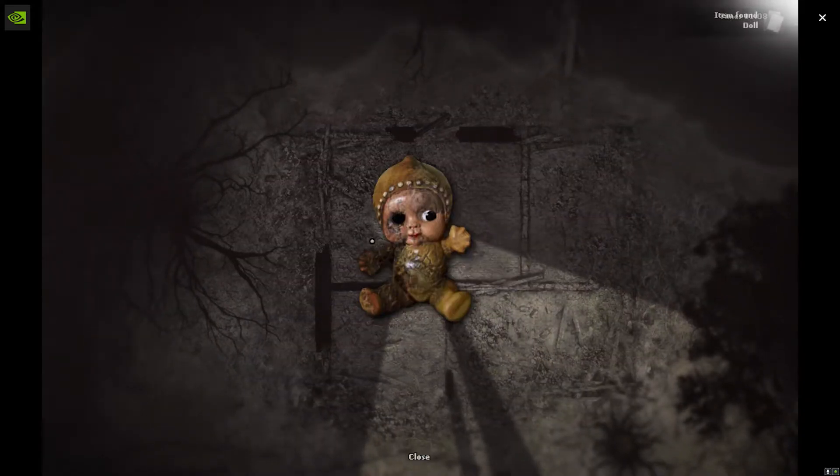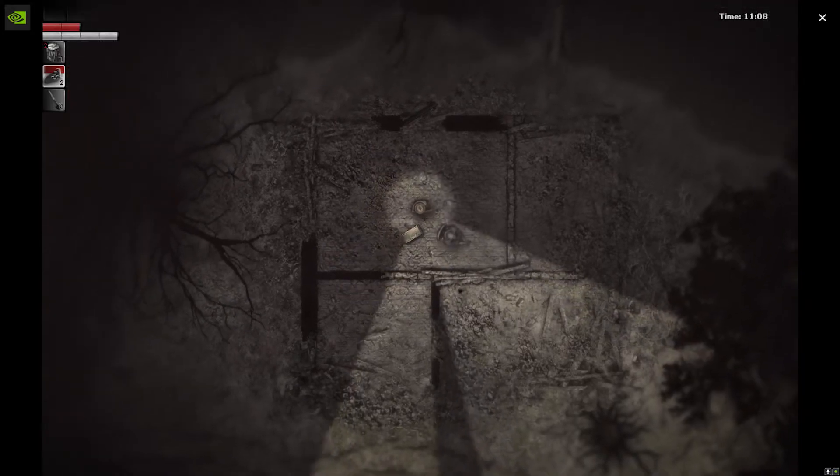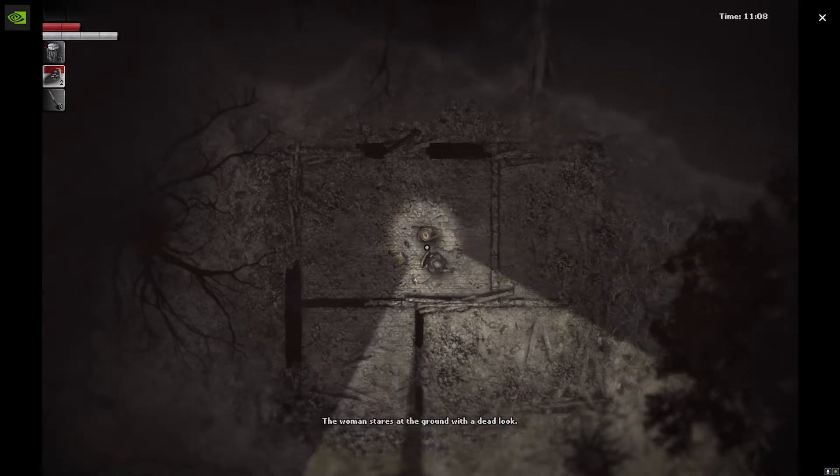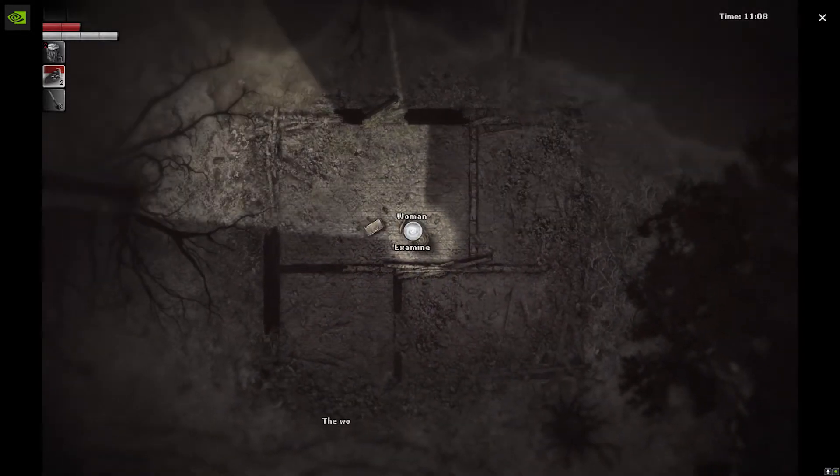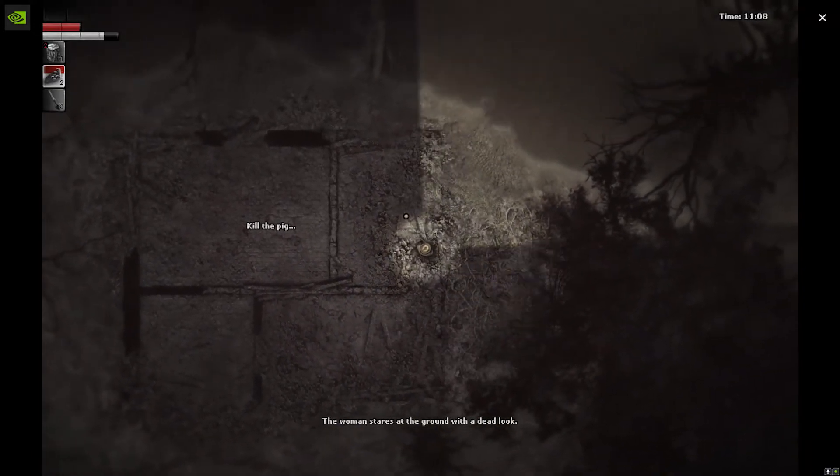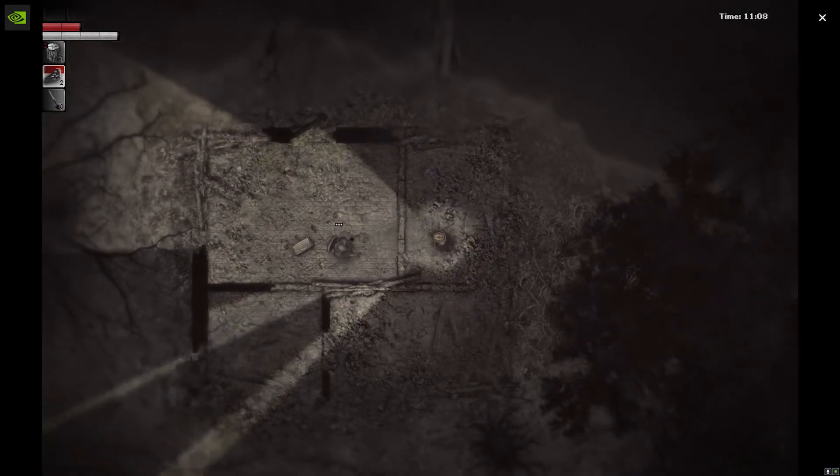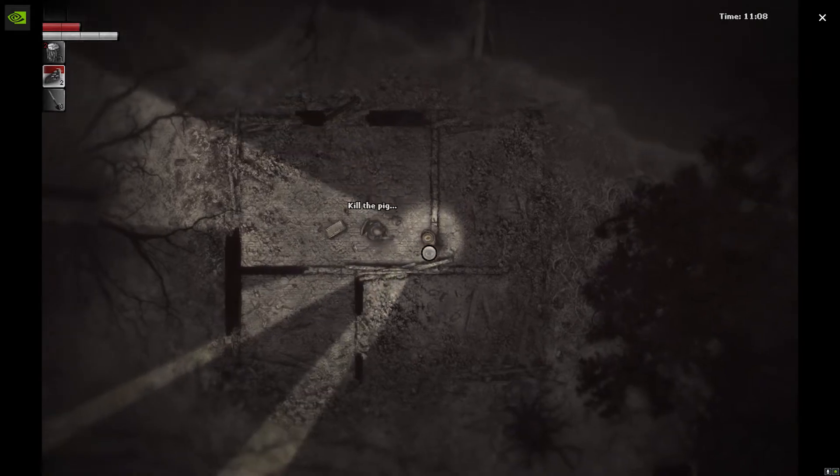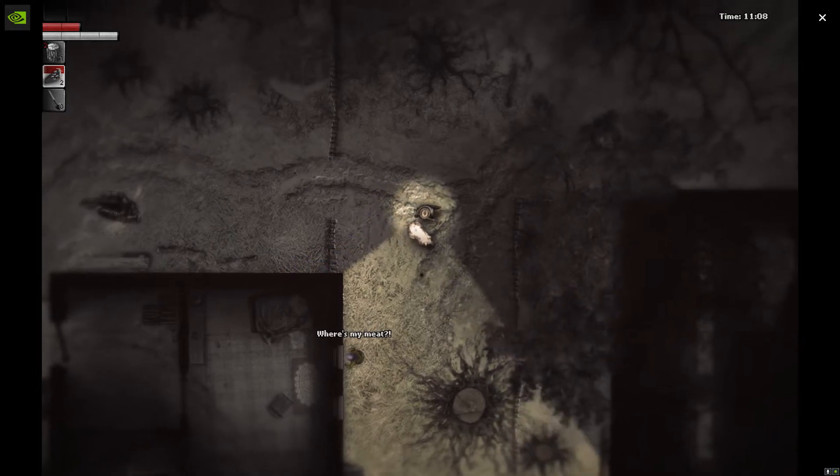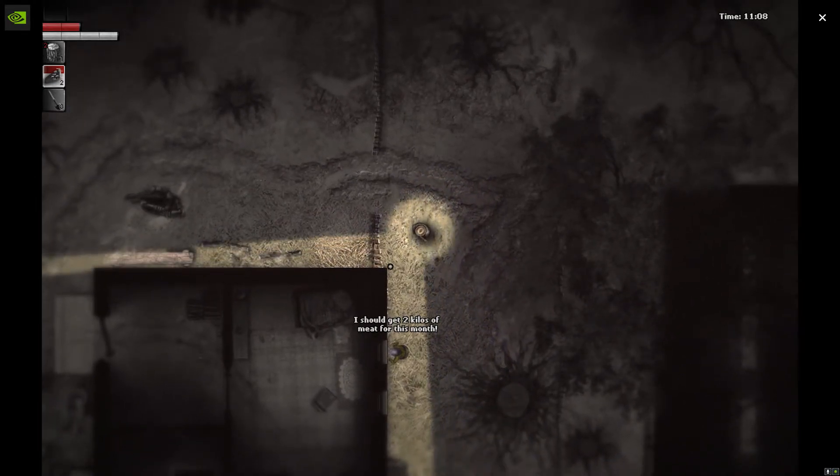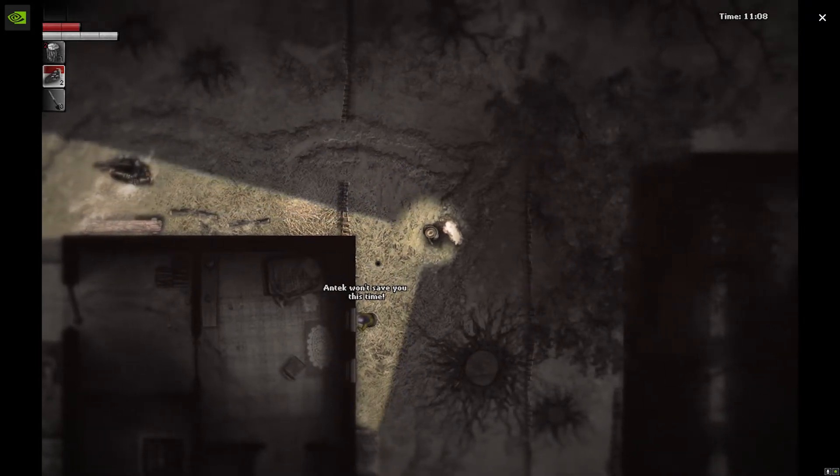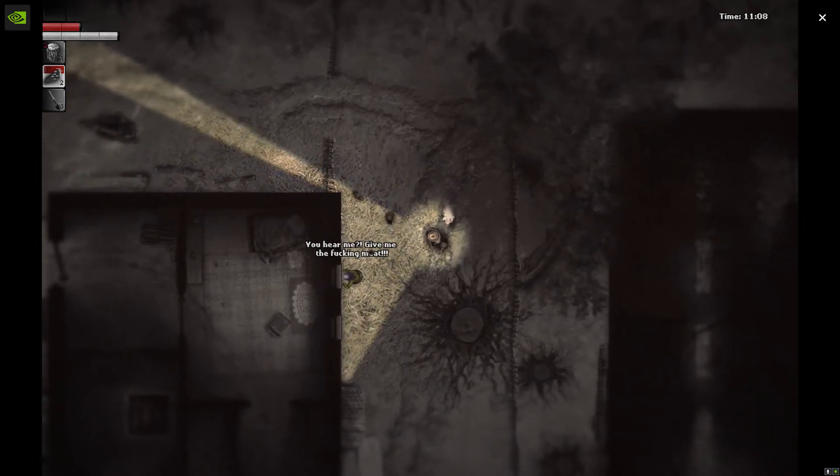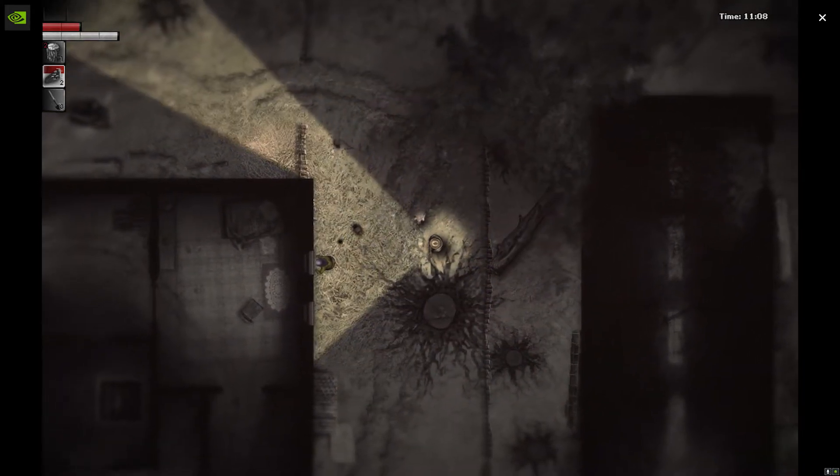Dolls, small, plastic. Ew. That thing's creepy. The woman stares at the ground with a dead look. Okay, that's creepy. Kill the pig? What the fuck? Where's my meat? Oh, I got some meat right here for you. I should get two kilos of meat for this month. Antec won't save you this time. You hear me, give me that meat.